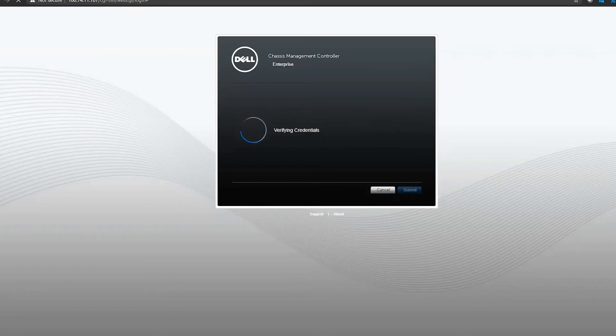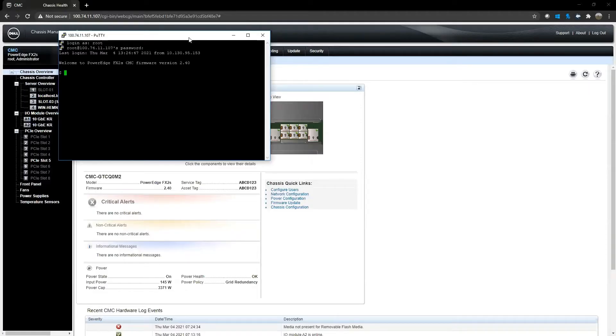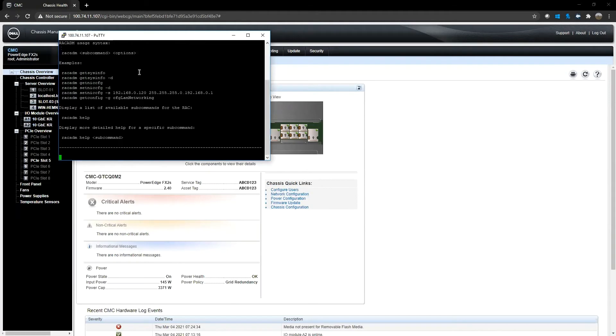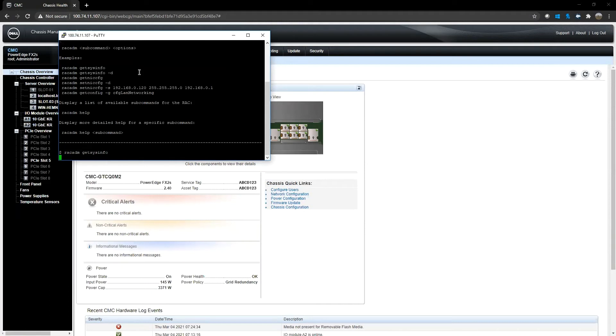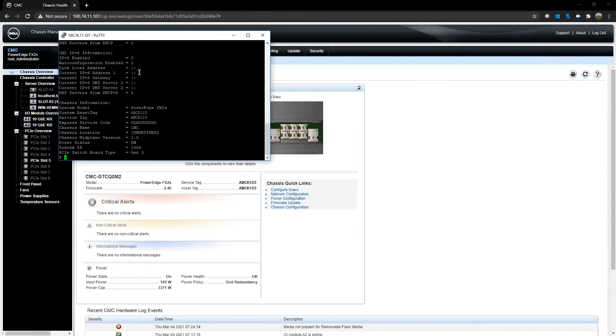And just for GUI's sake, it is the same. So we have access here. We can compare. That's the tag, asset tag, service tag, service tag.